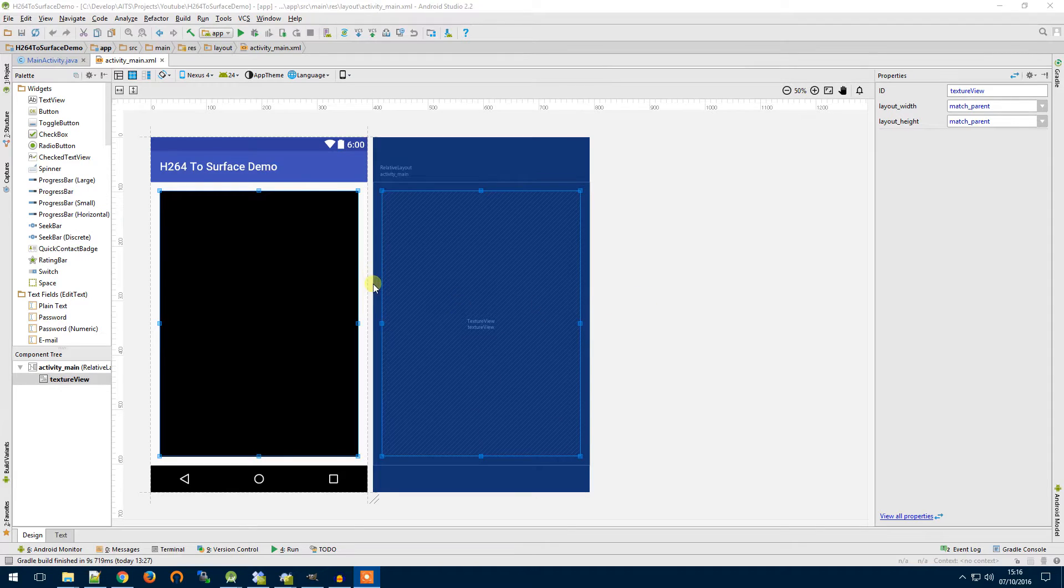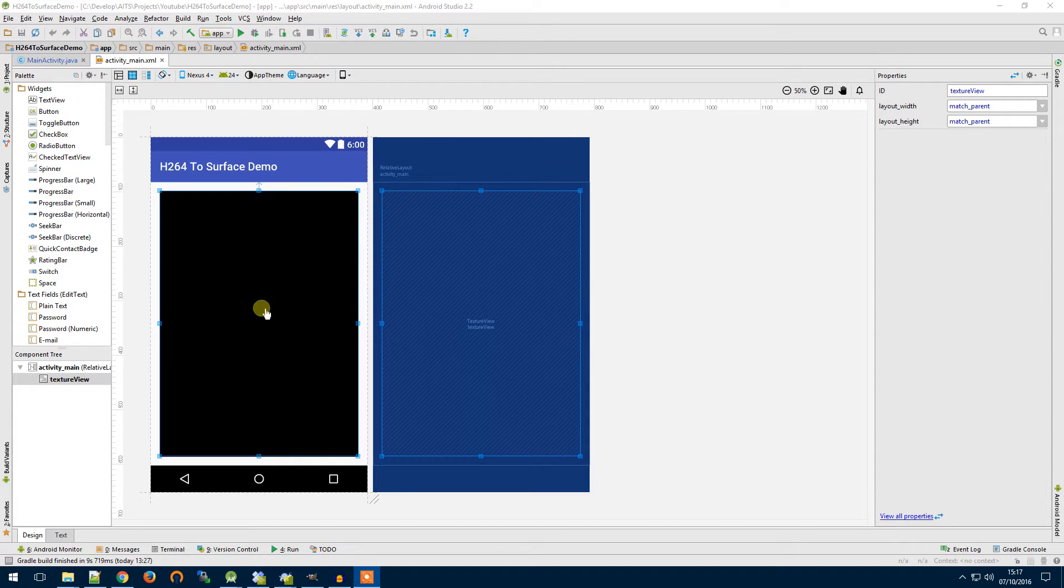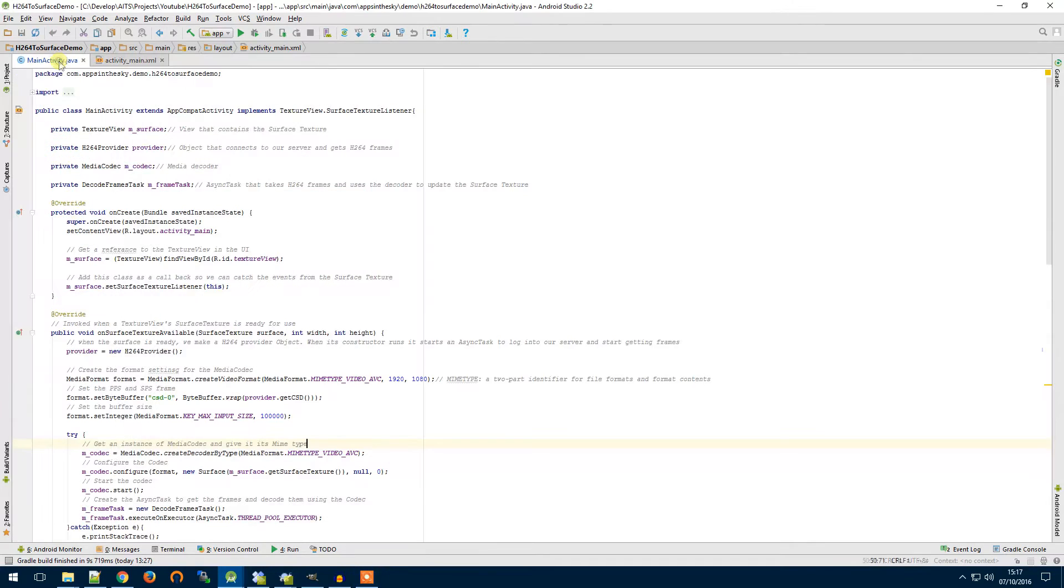I've created a simple Android project here and added a surface texture to the UI, this black box here. So this will be where our video is shown eventually. Let's have a look at the main activity.